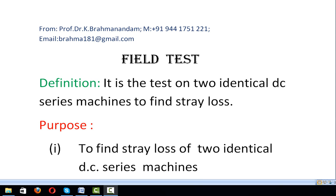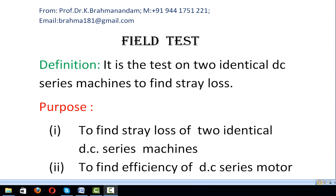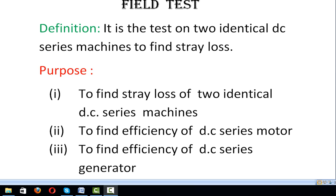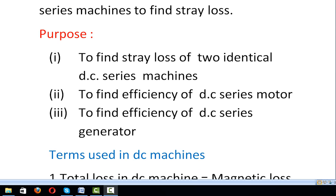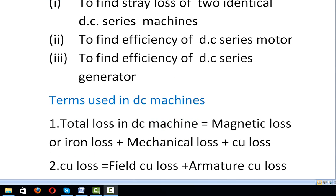First, the definition of the field test: it is a test on two identical DC series machines to find the stray loss. The purpose is: (1) to find the stray loss of two identical DC series machines, (2) to find the efficiency of the DC series motor, and (3) to find the efficiency of the DC series generator.